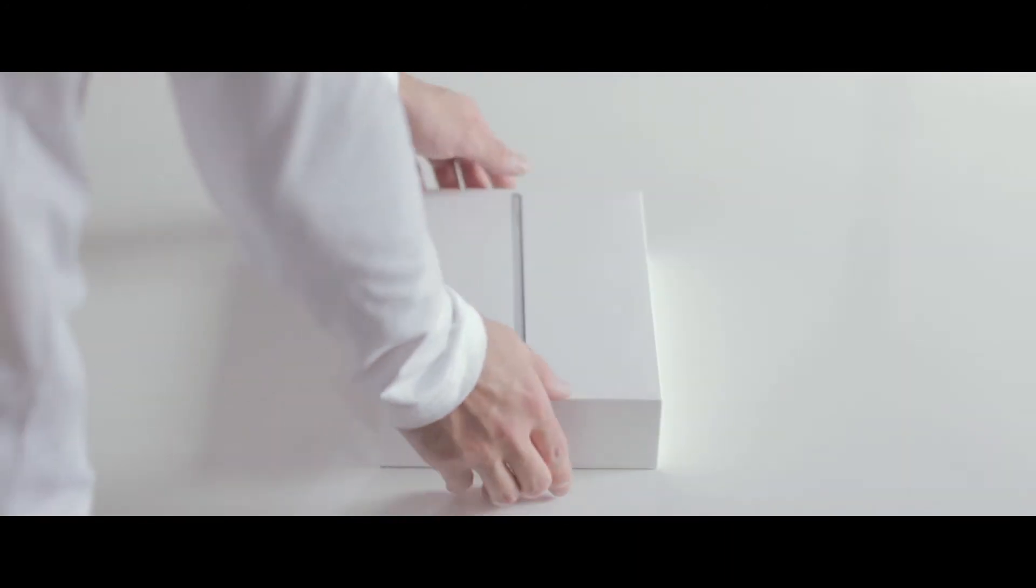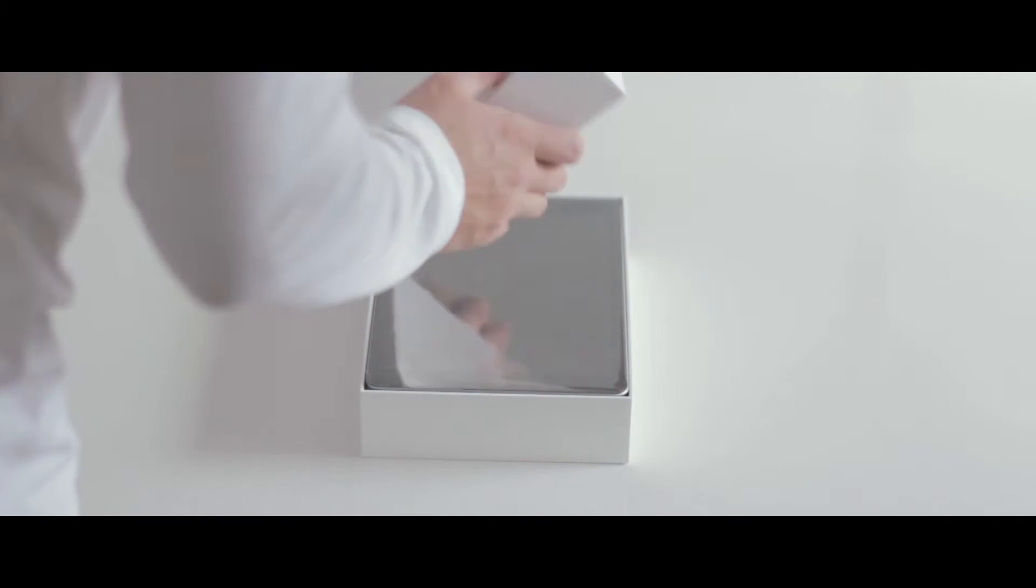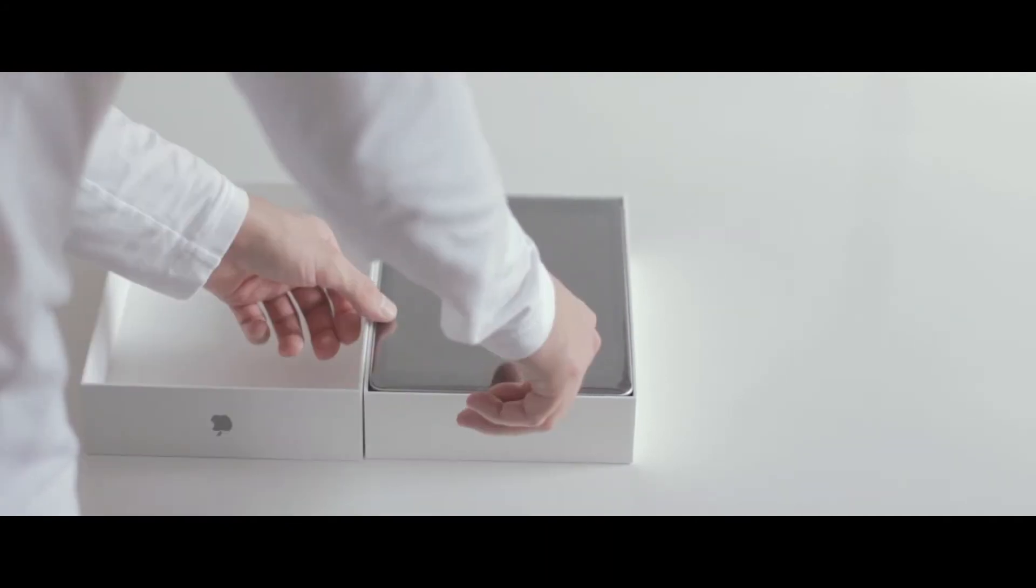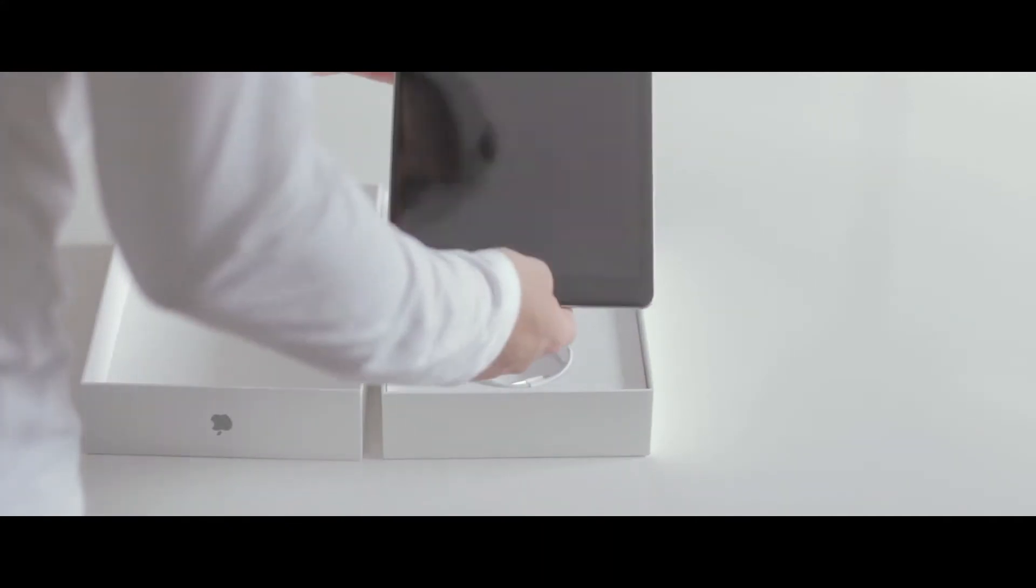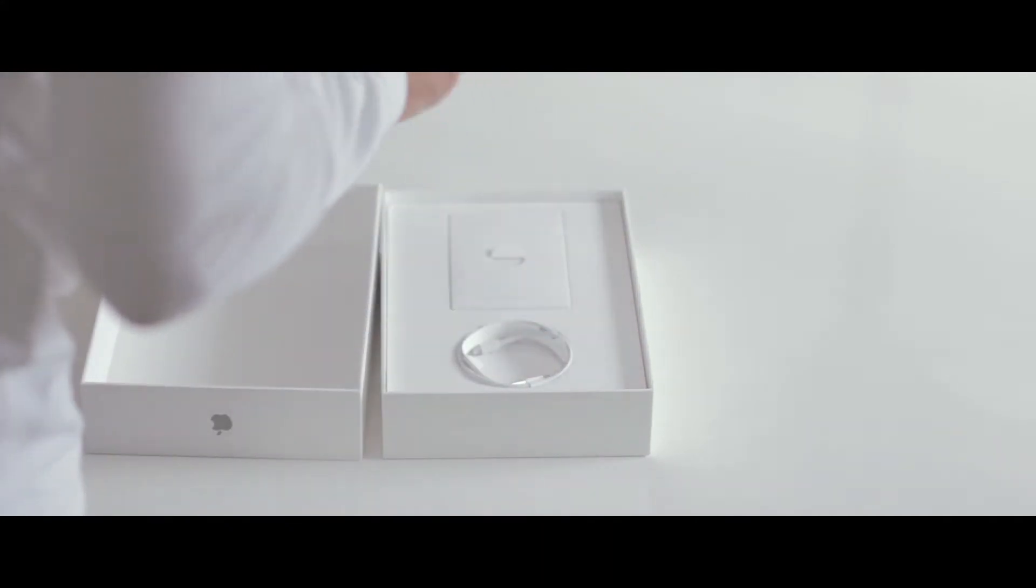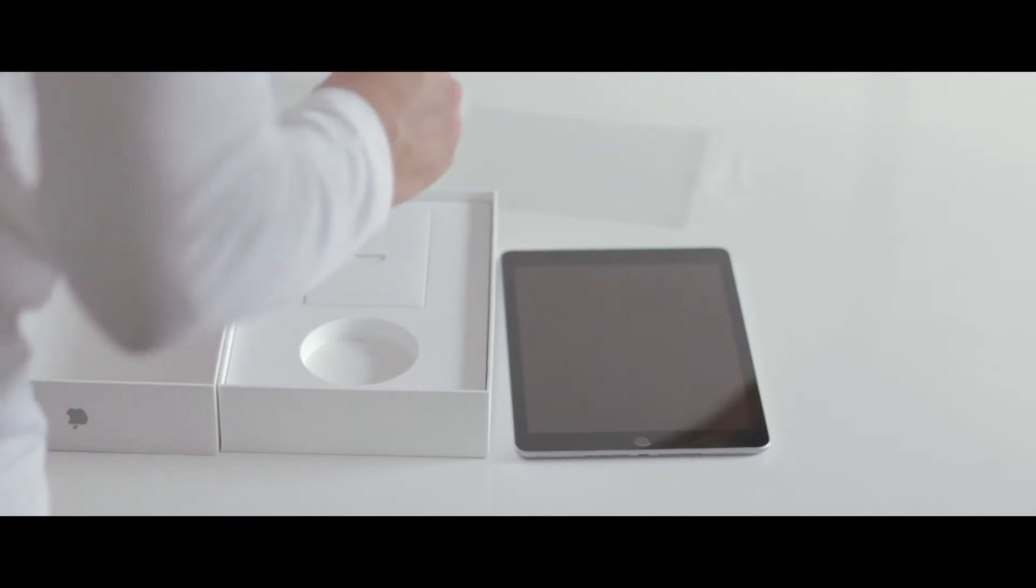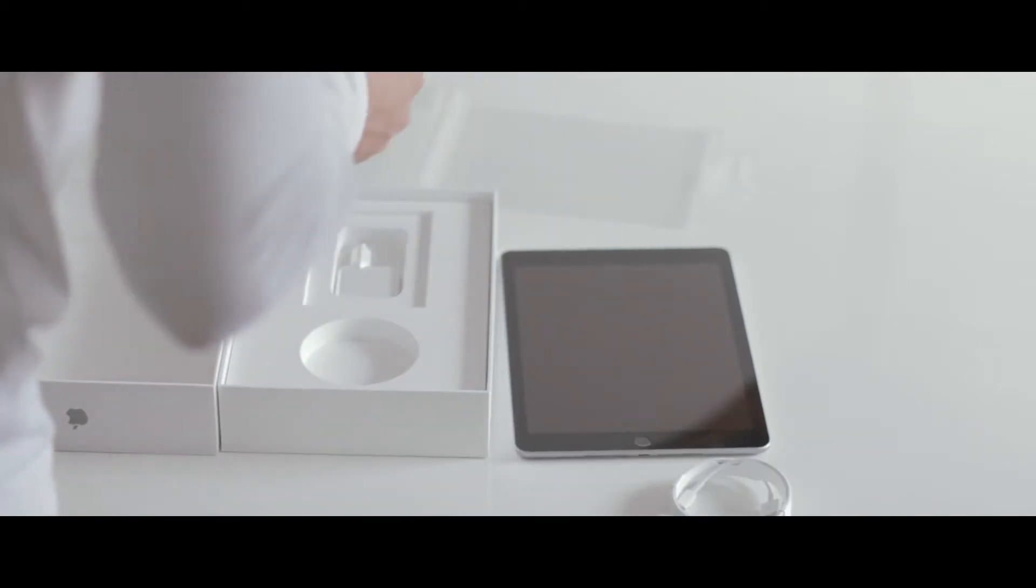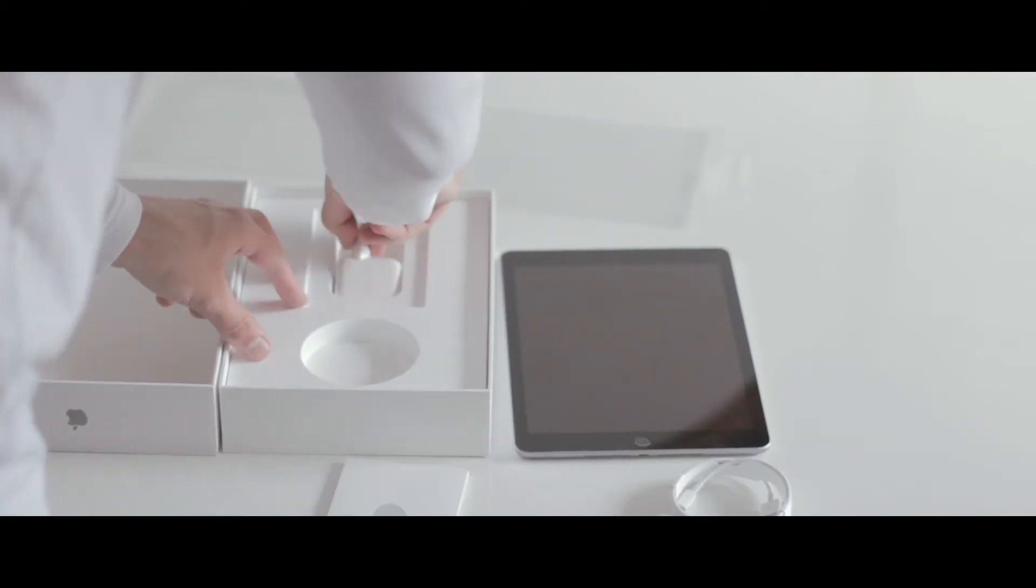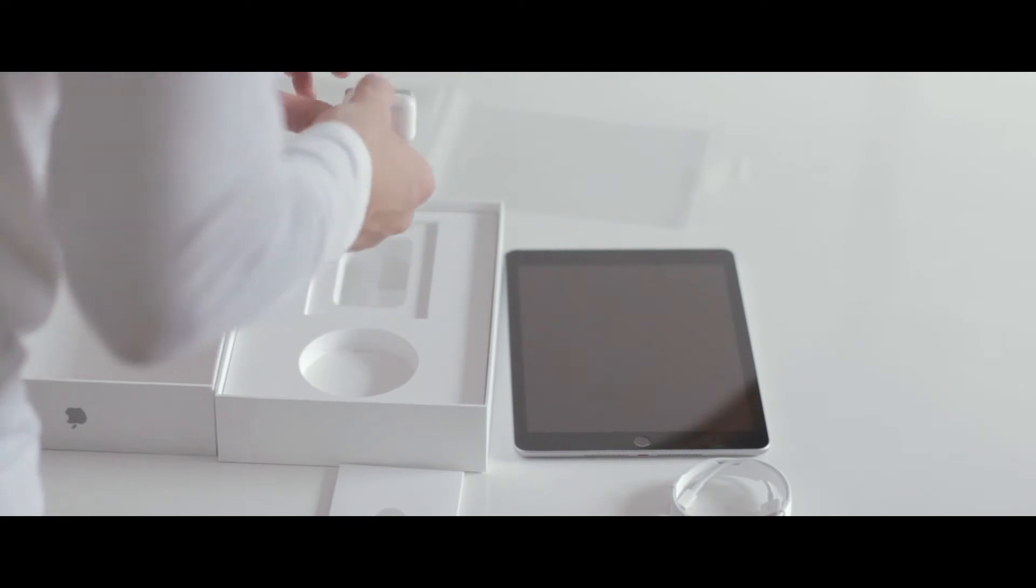So let's begin with the unboxing of the iPad. First, here is the iPad 2017 in space grey. We got the lightning charging cable, manuals, and the power adapter—that's basically it.